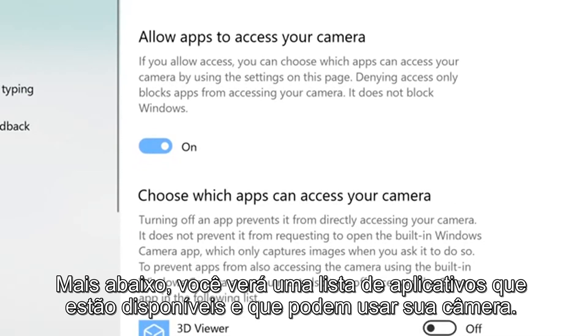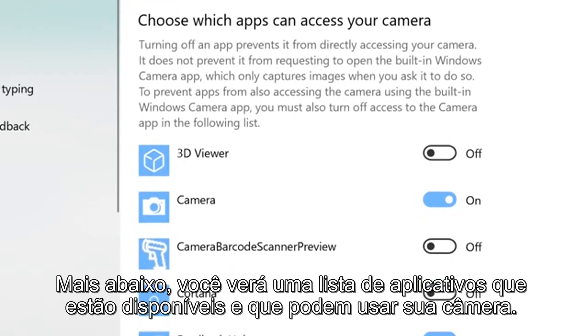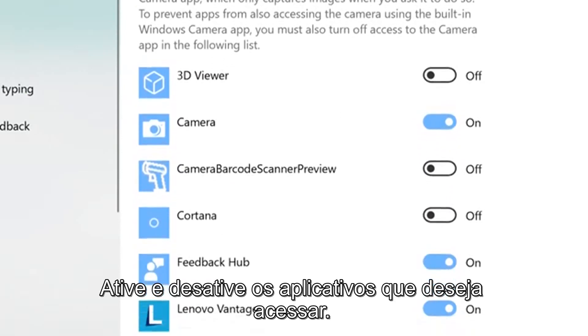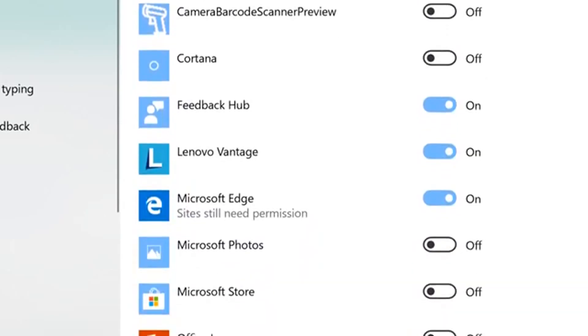Further down, you will see a list of apps that are available and can use your camera. Toggle the apps you wish to give access to on and off.